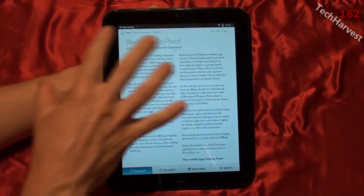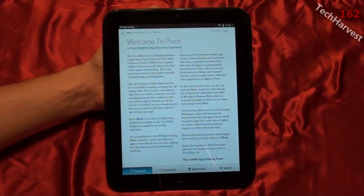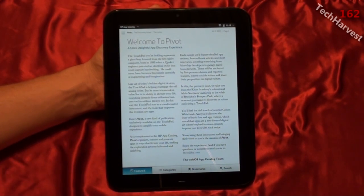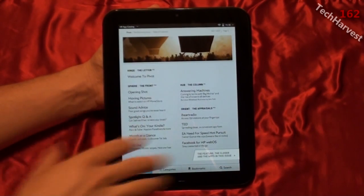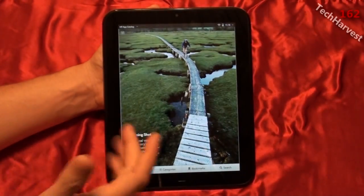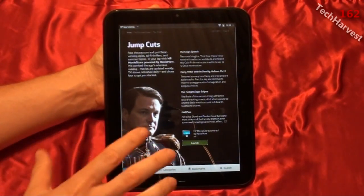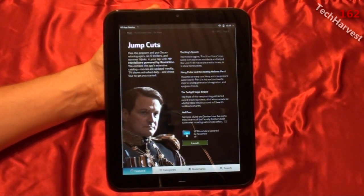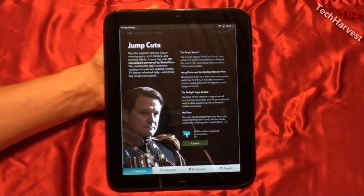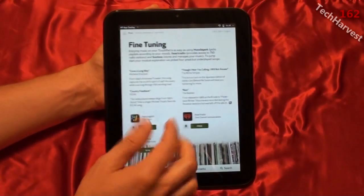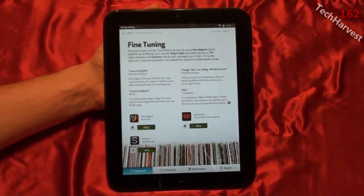You swipe over to the side and it gives you a little overview of what the thrust of this magazine is, this online Pivot magazine. It's basically devoted to the apps that are on the device. It highlights different apps as you swipe through here. Here's one that's highlighted: Jump Cuts. It says, pass the popcorn and put Oscar-winning epics, sci-fi thrillers, and summer hijinks in your lap with HP Movie Store powered by Roxio Now. So this is an app that you can actually launch from here — basically an interesting way to highlight apps in their app store.